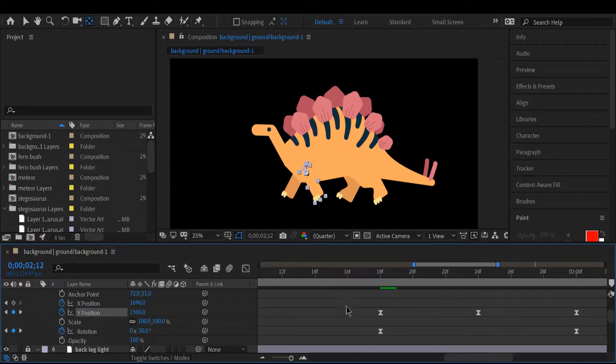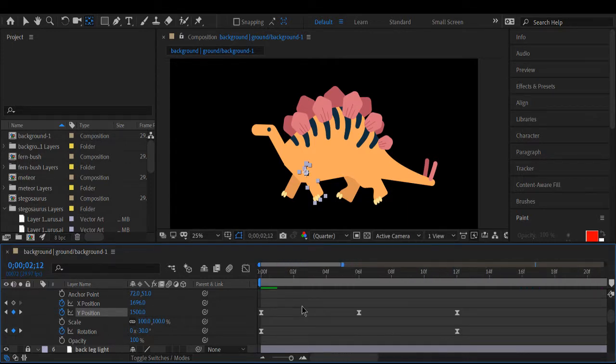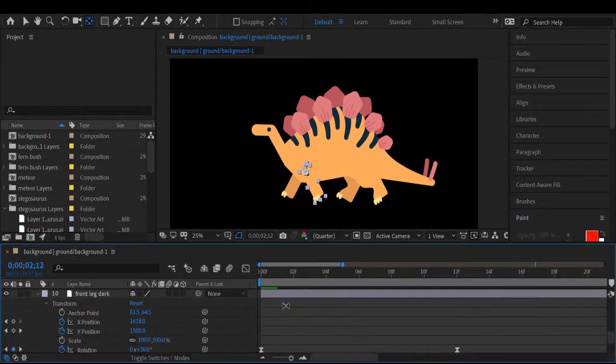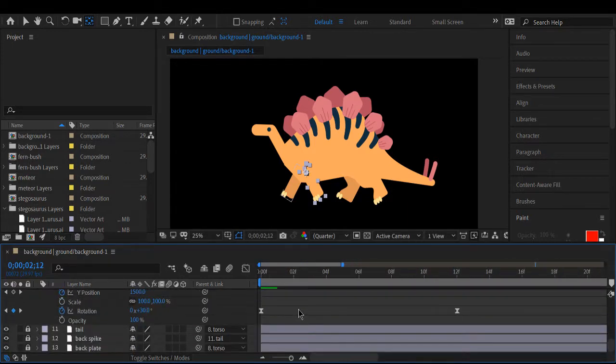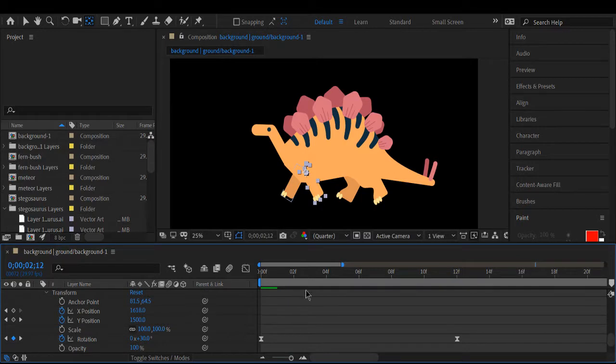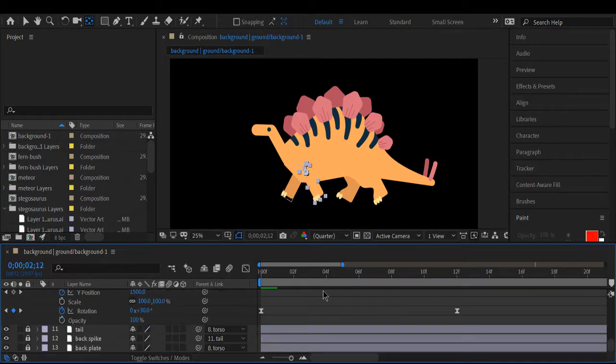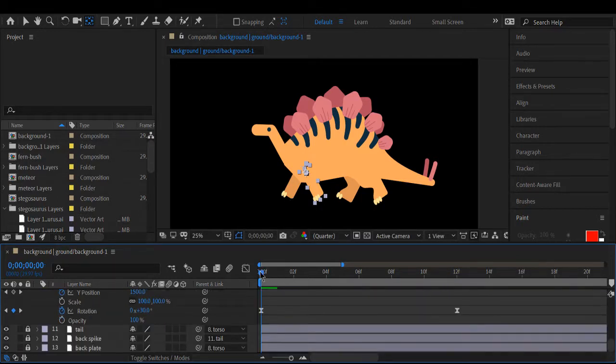And once we have that done, we're going to do the same thing to the opposite leg when it's also in the back.